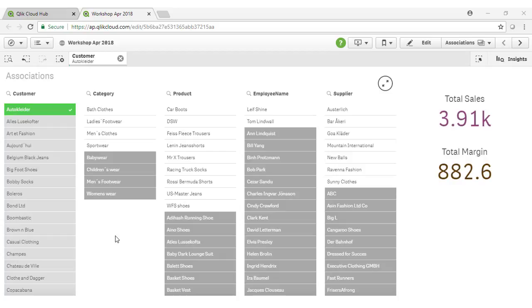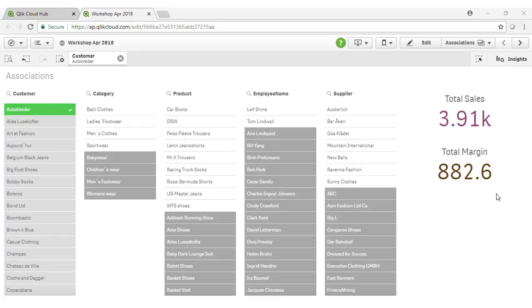Any selections that you've made are highlighted in green, so we're actively filtering out our calculations by the customer Auto Collider.